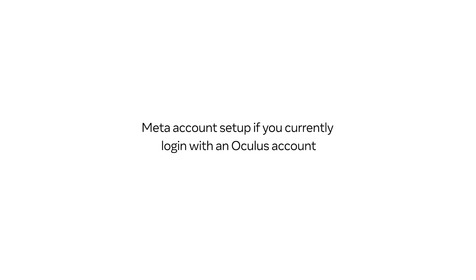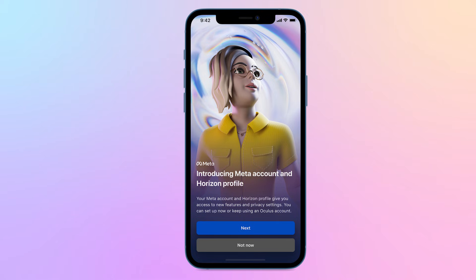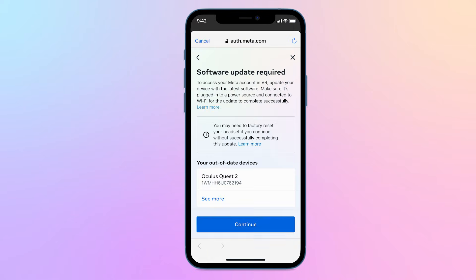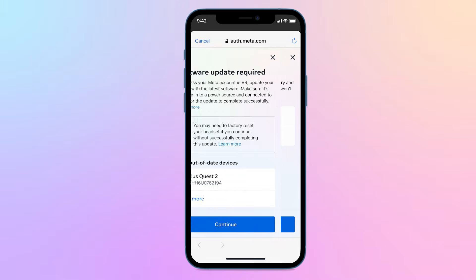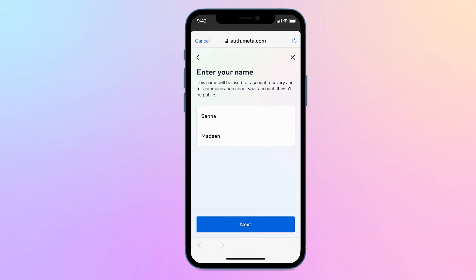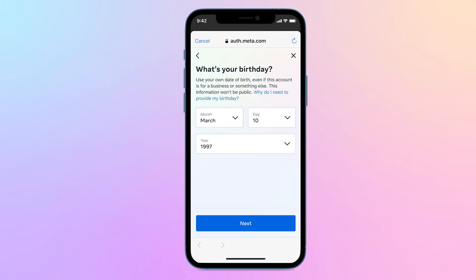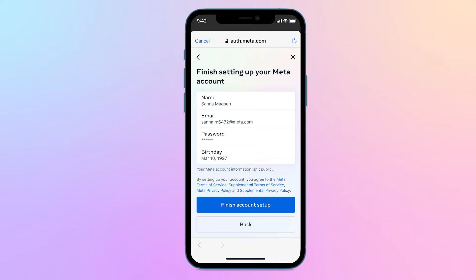If you're an existing user who did not merge your Facebook and Oculus accounts previously, you can still log into your previous generation devices using your Oculus account until January 1, 2023. After that date, a Meta account will be required to continue using your device.